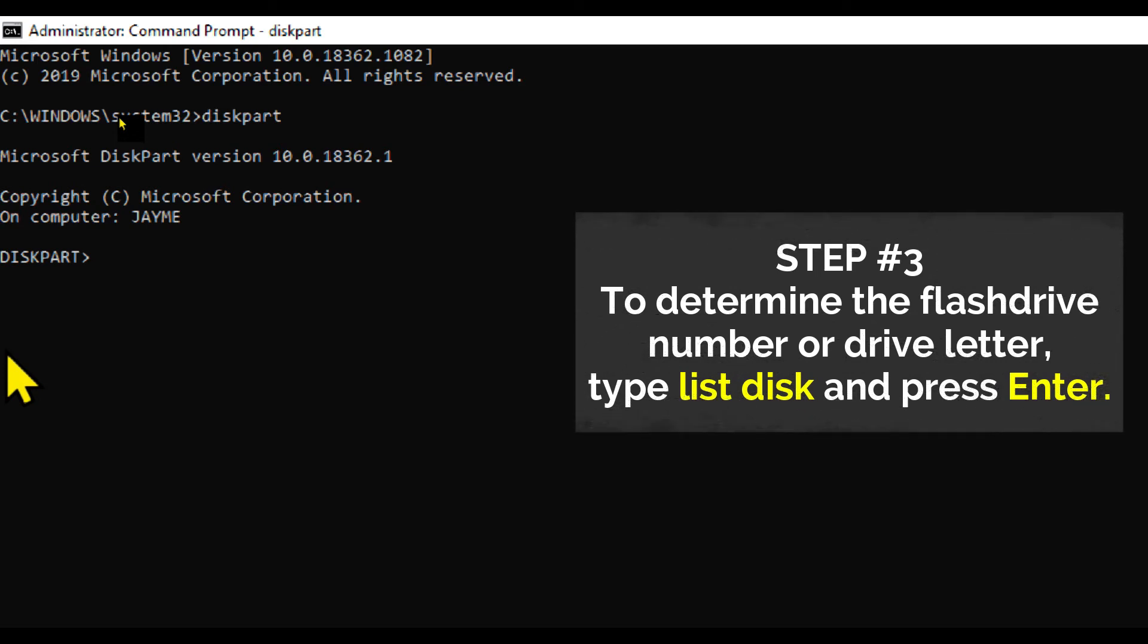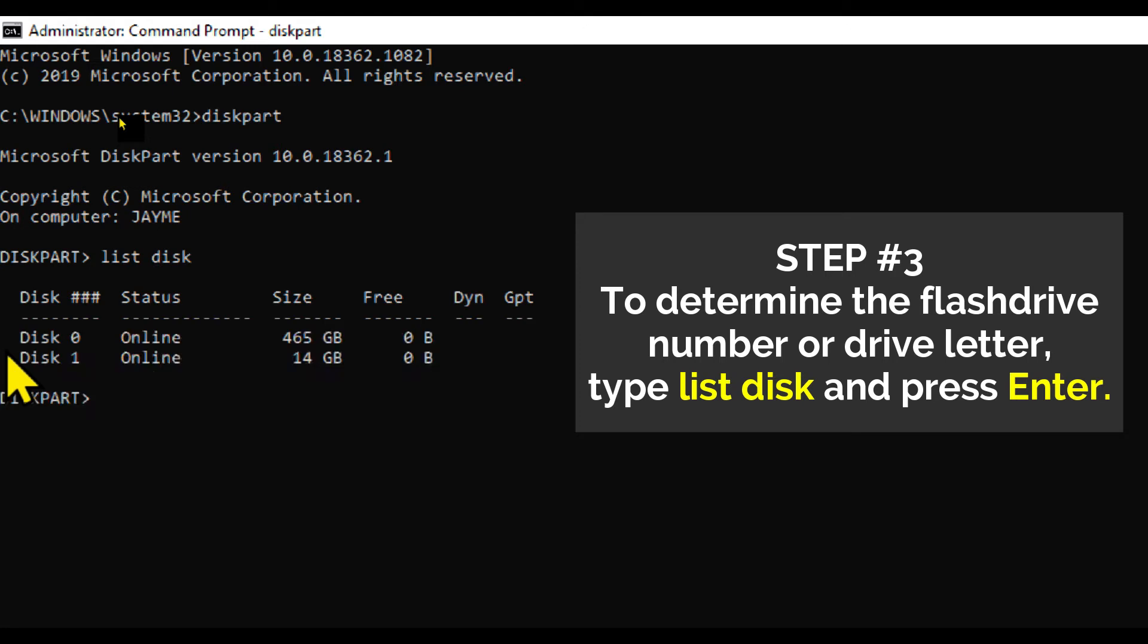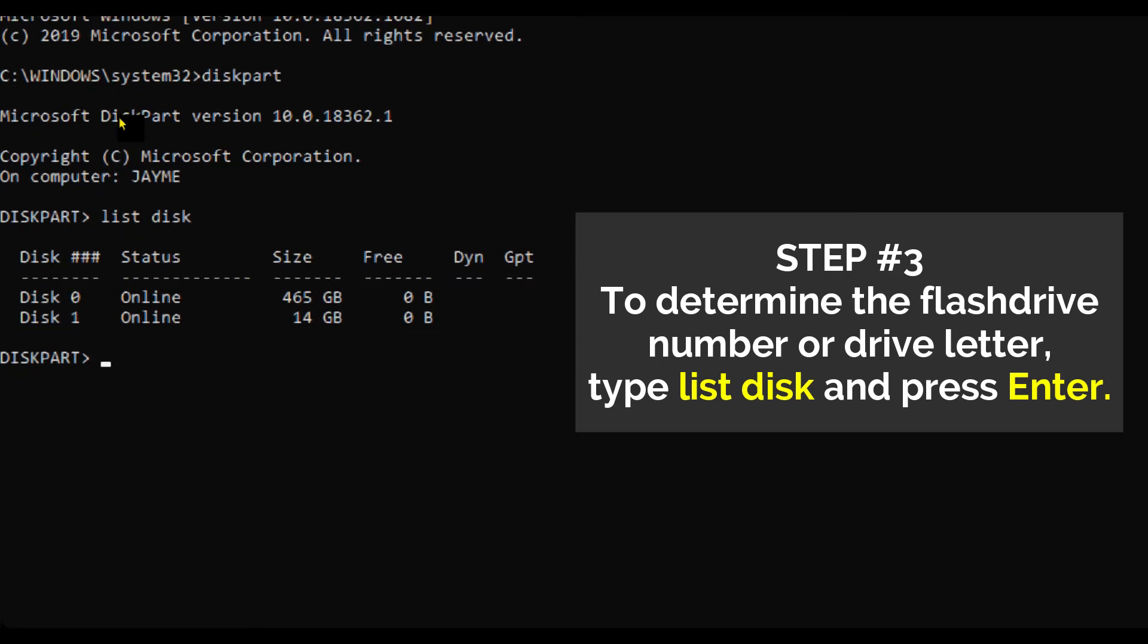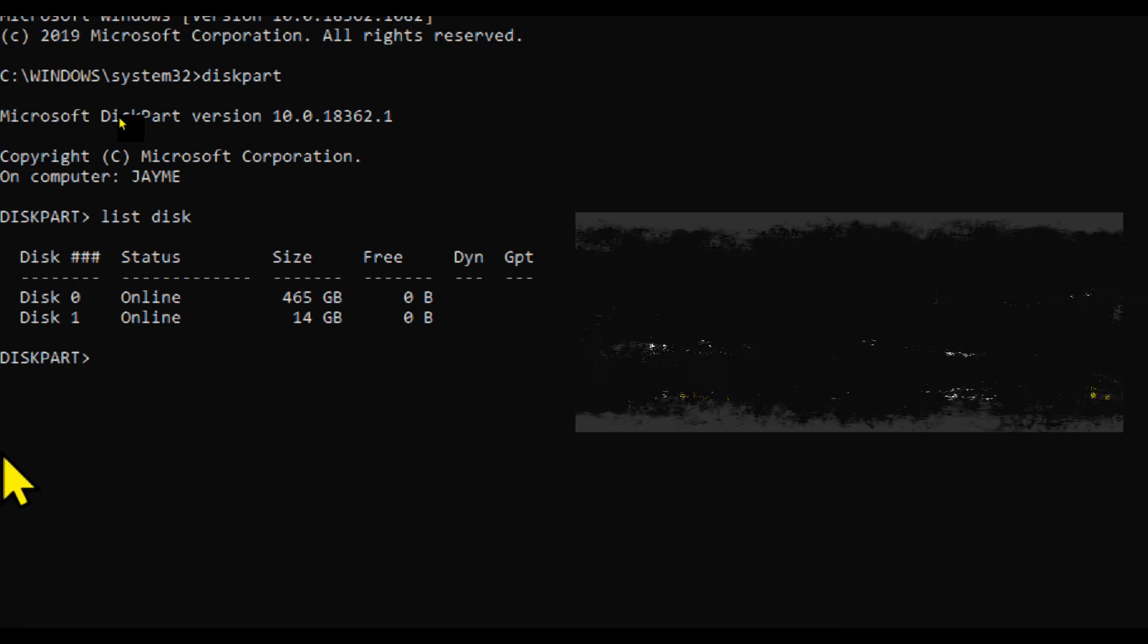Step number three: To determine the USB flash drive number or drive letter, type list disk and press Enter. The list disk command displays all the disks on the computer. We have to select the disk. Note the drive number or drive letter of the USB flash drive.